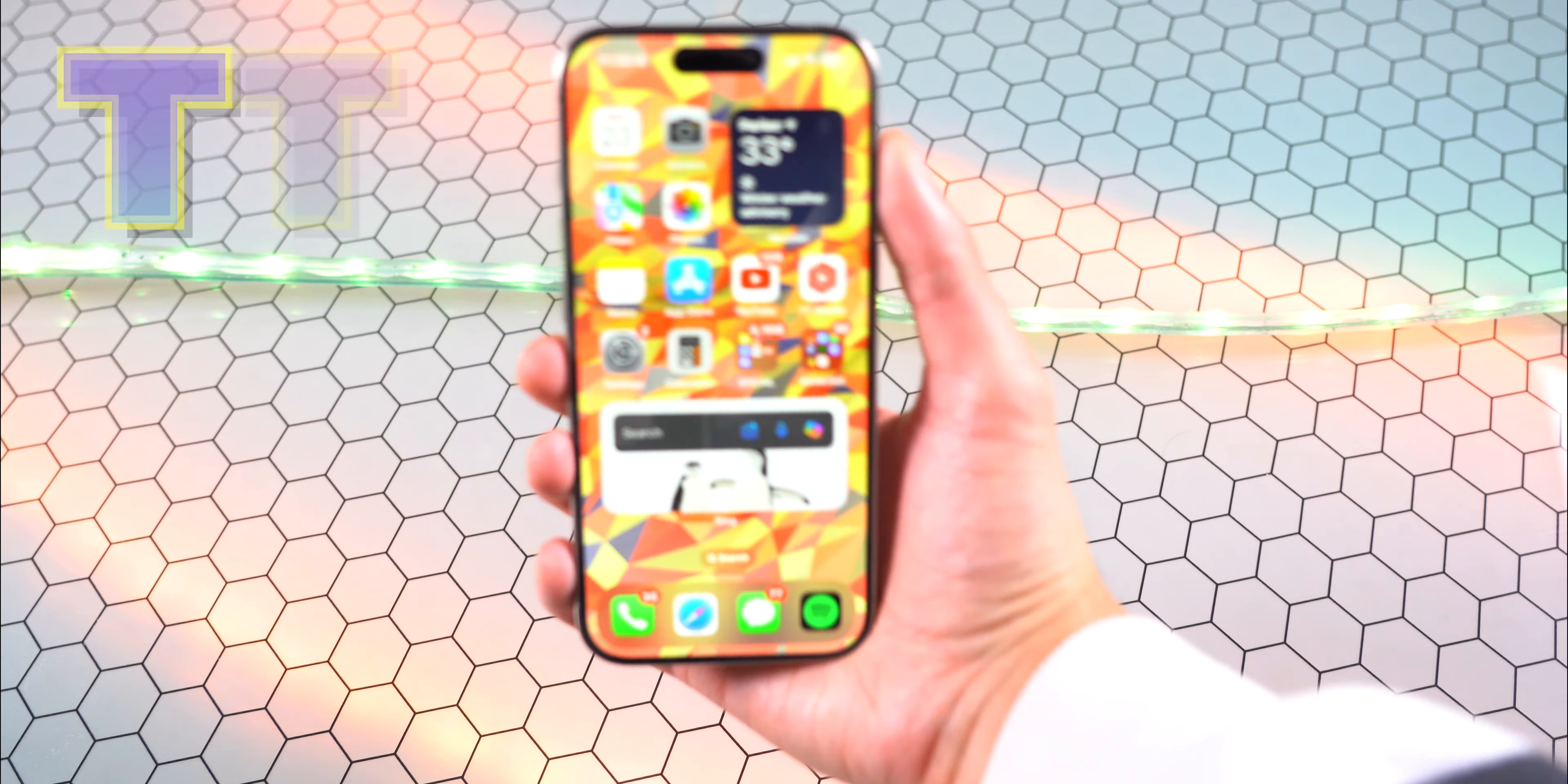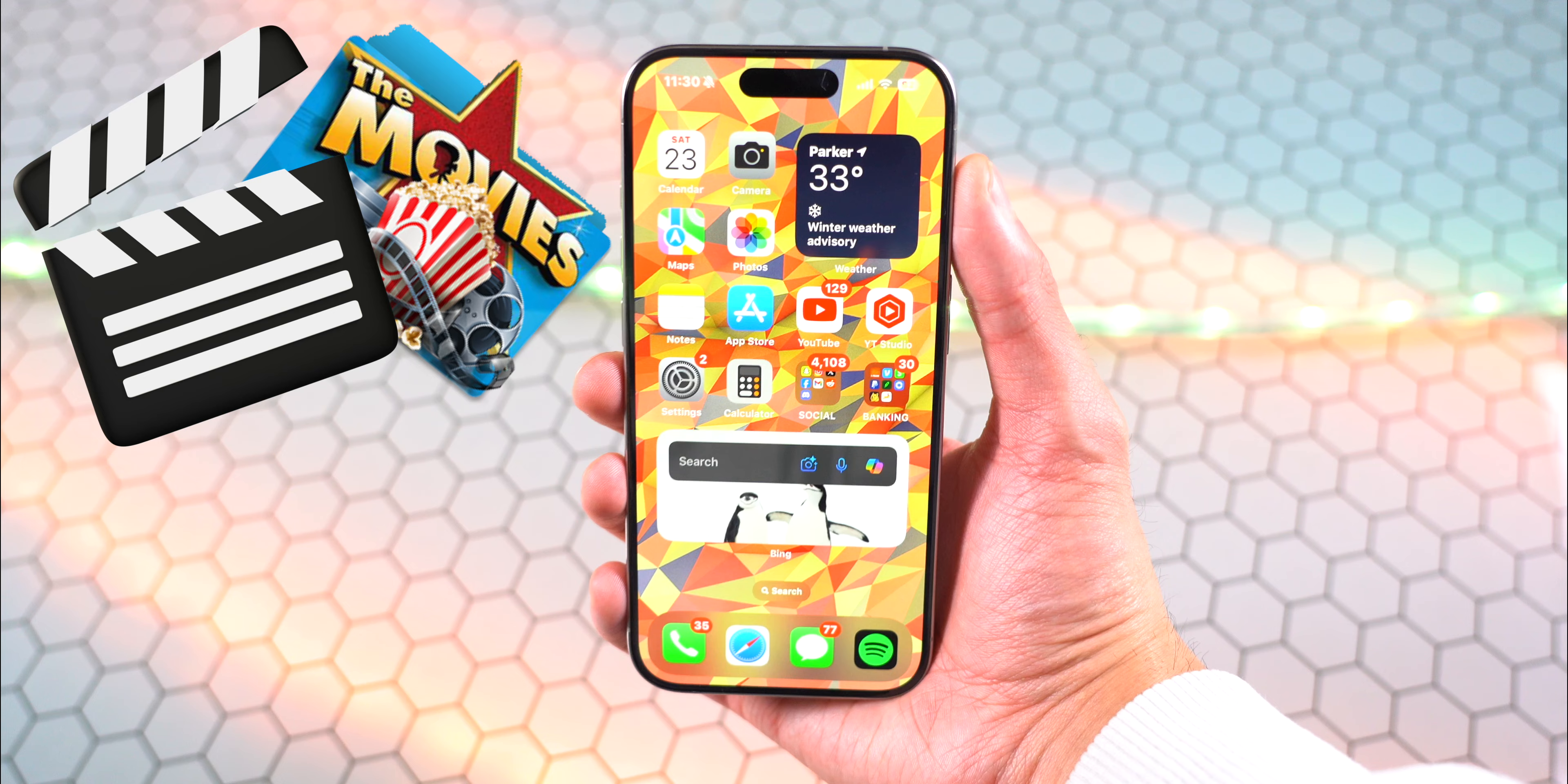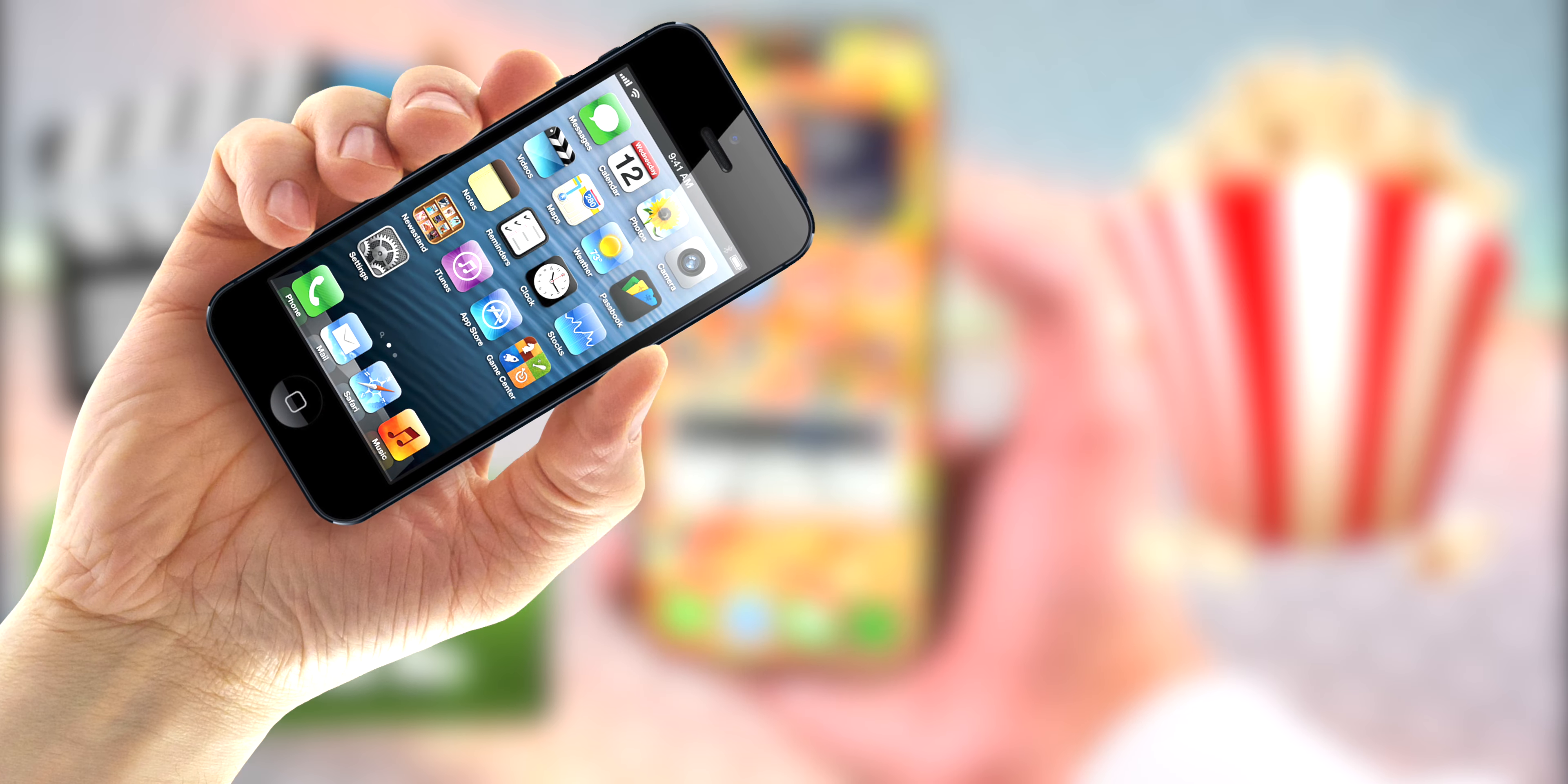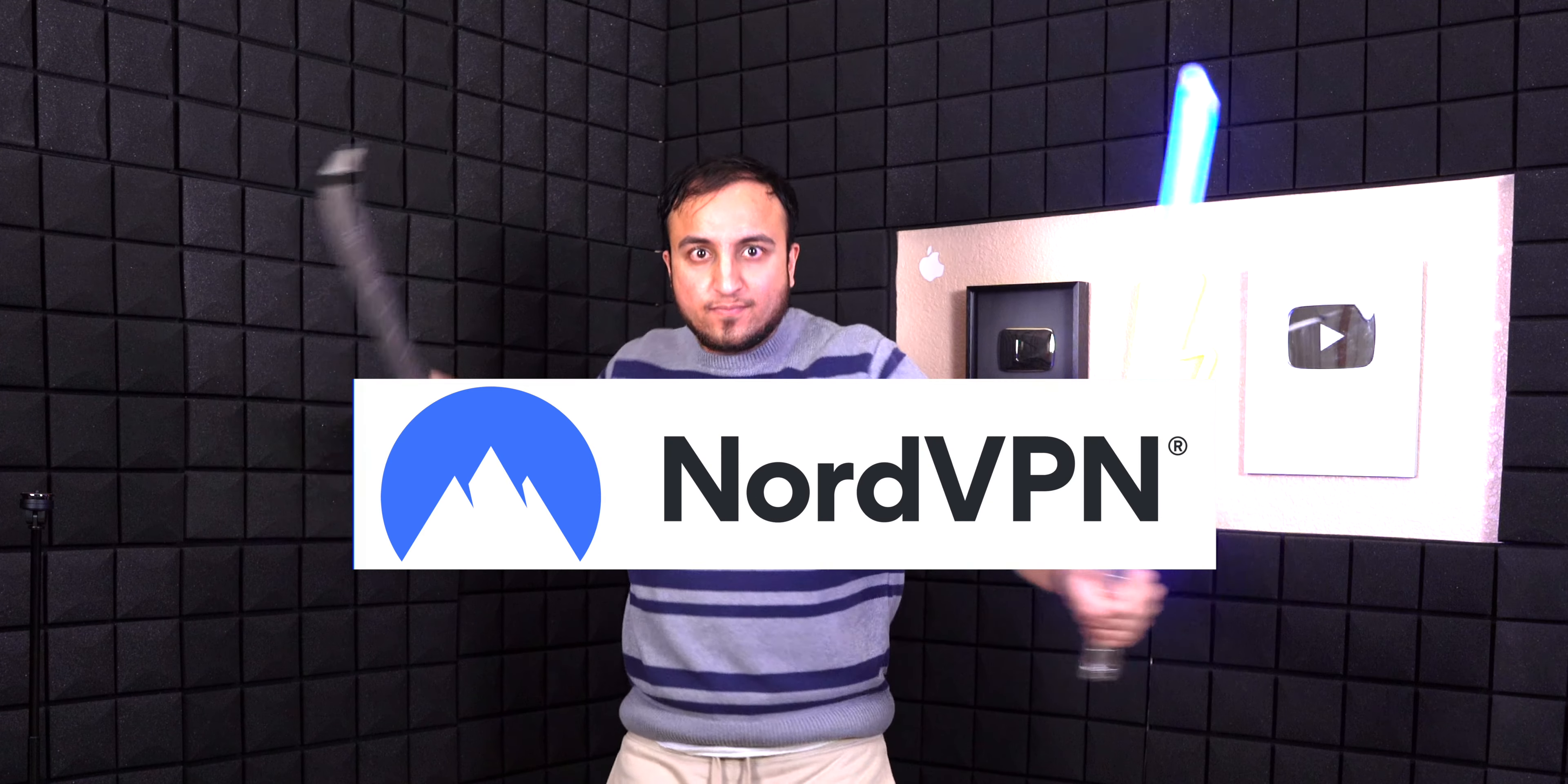What's up guys, The Tech Spot here. In today's video I'll be showing you how to watch movies for free legally on your iPhone and iPad. Yes, this is 100% safe. And speaking of safe, today's video sponsor is NordVPN.